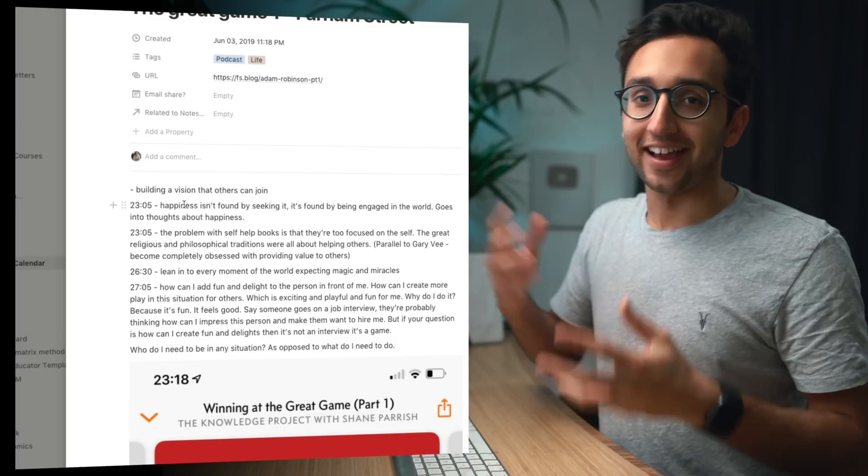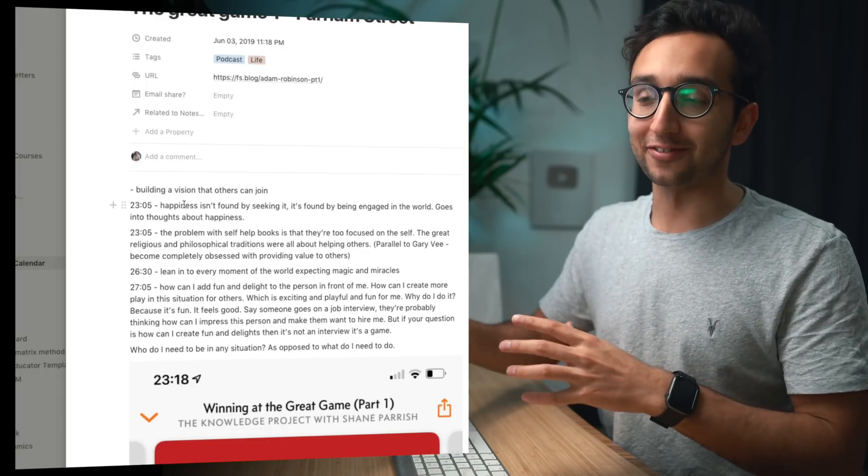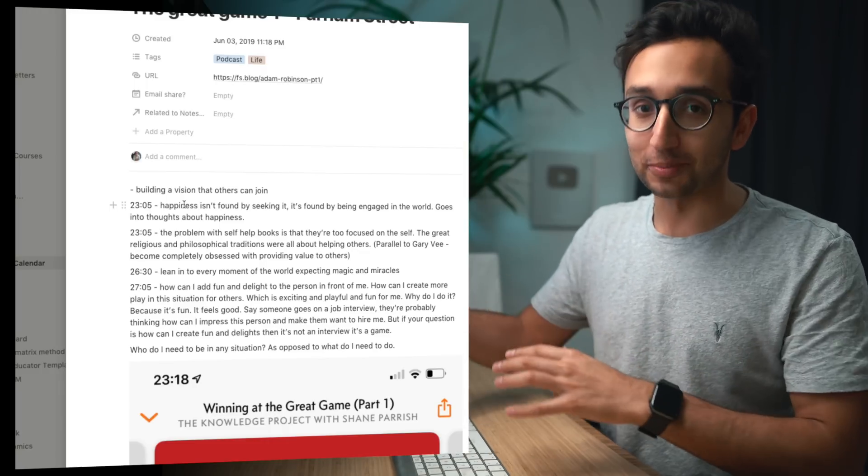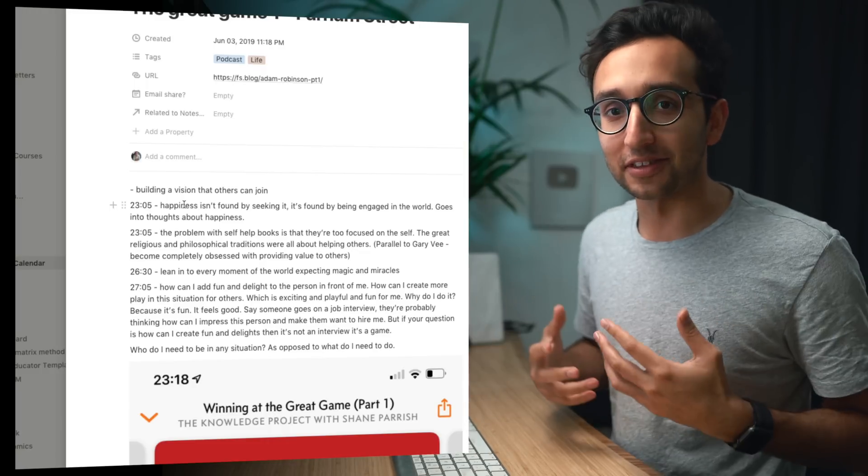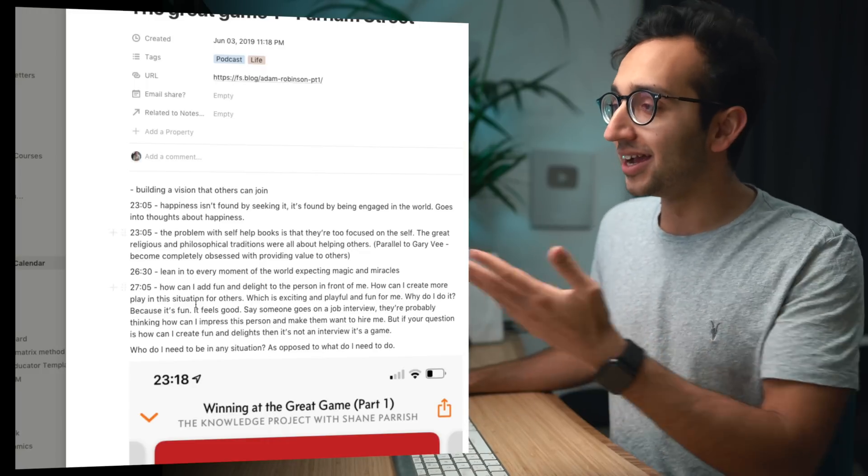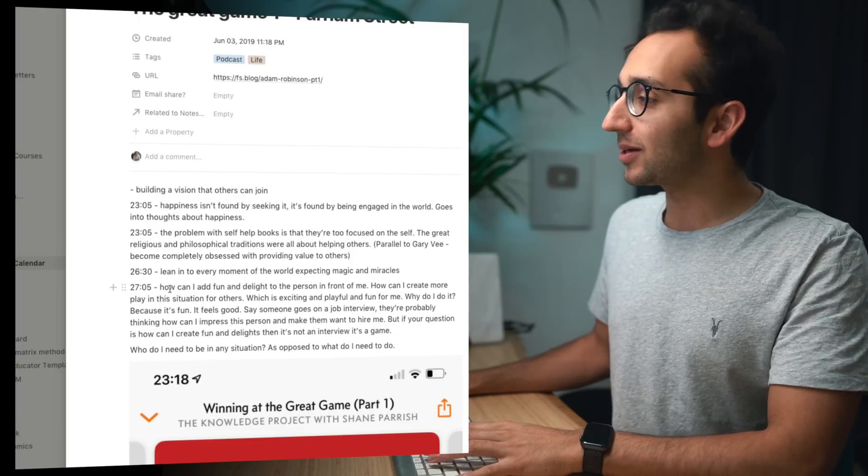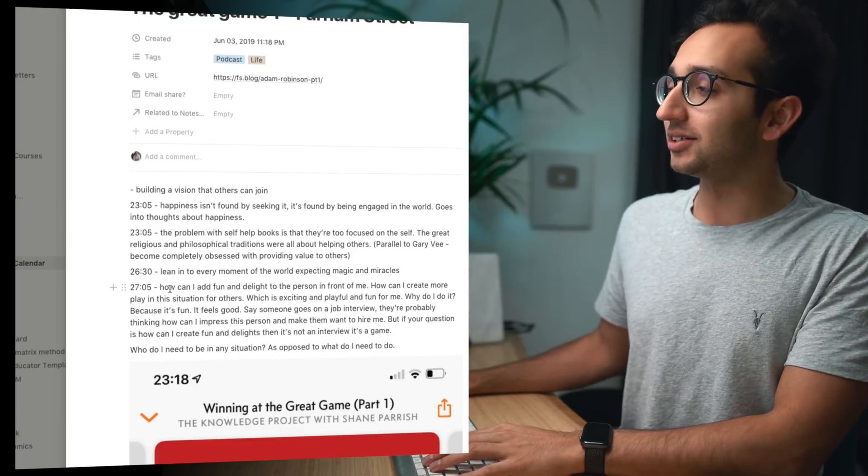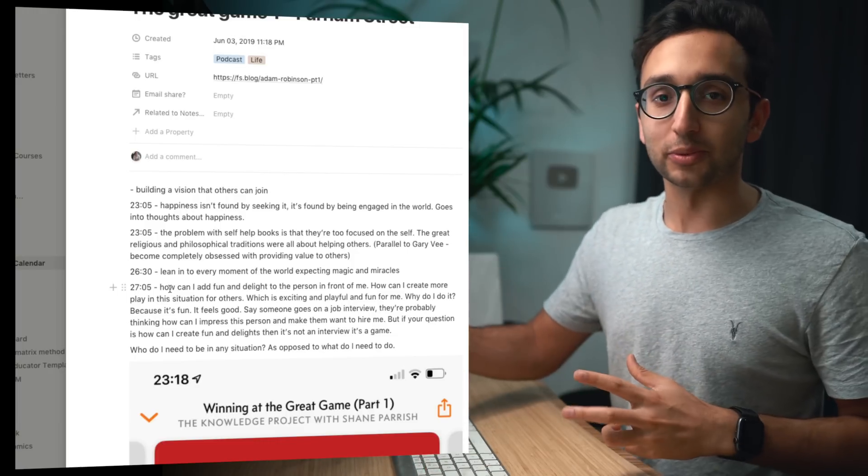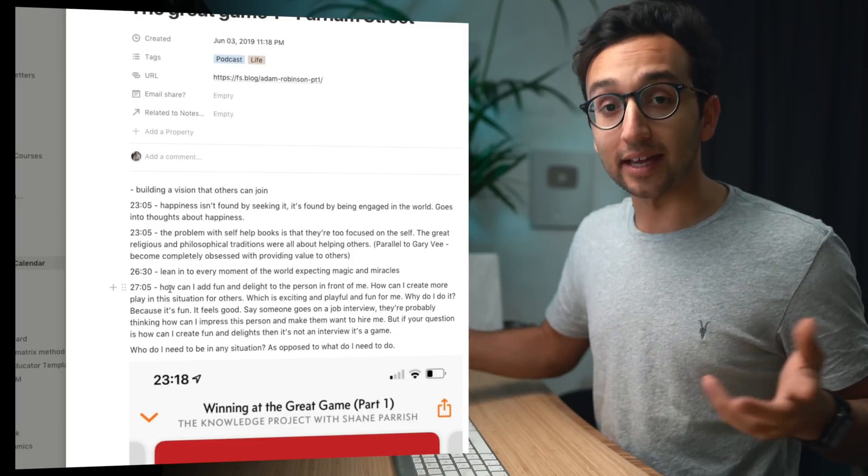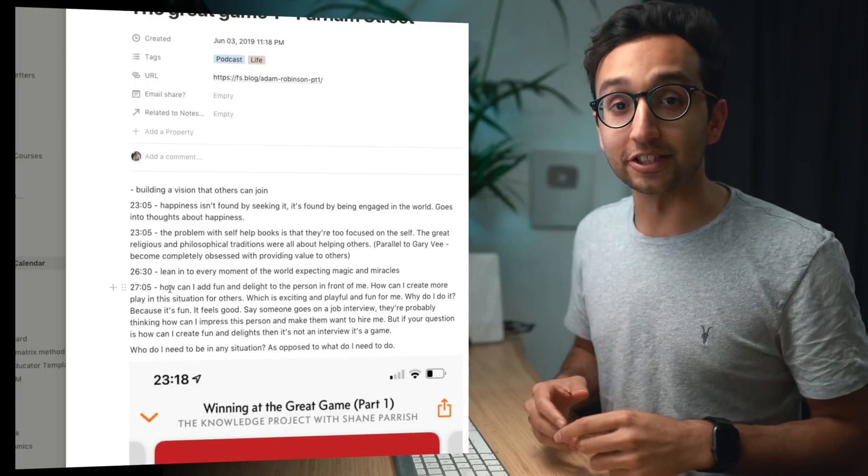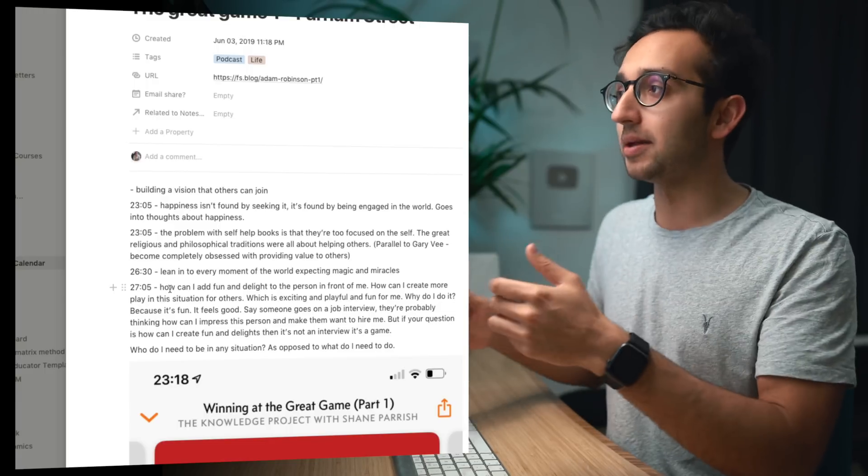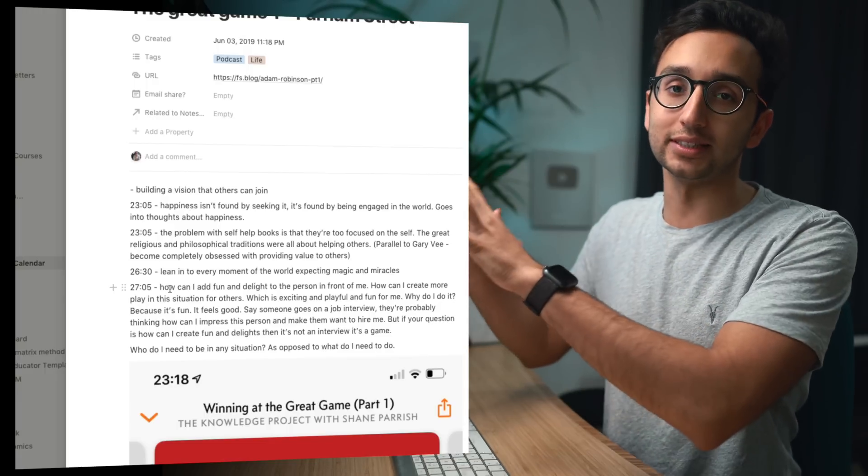At timestamp 23:05 I wrote happiness isn't found by seeking it, it's found by being engaged in the world, and that's me writing down the stuff that the guest on the podcast was saying because that particular thing resonated with me. At timestamp 27, how can I add fun and delight to the person in front of me? That was the stuff they were talking about and at the time I thought oh this is some pretty legit stuff, why don't I make a few notes on it and shove it into my resonance calendar.